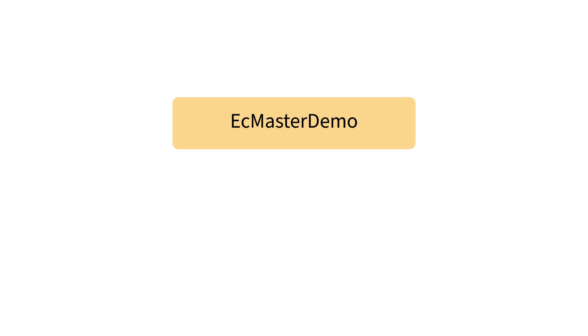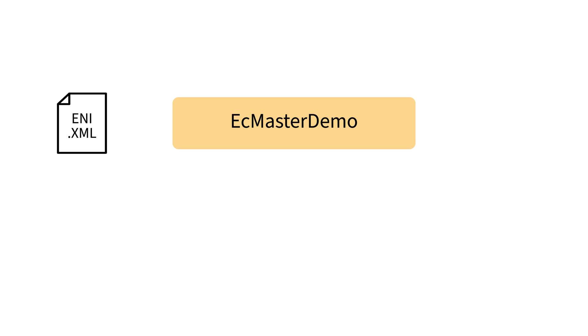EC Master Demo is the name of the main example application included with EC Master. This example shows how to initialize the master and set the network into the operational state. The example application relies on the EtherCAT network information file to enable support of all EtherCAT sub-devices and customizations of those sub-devices.